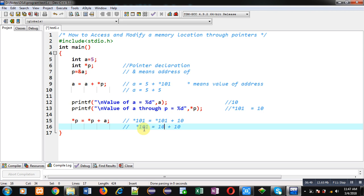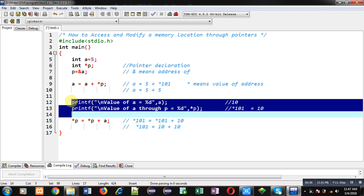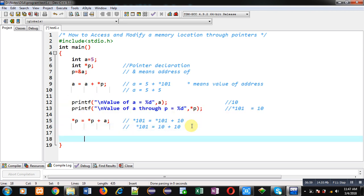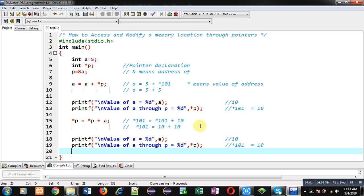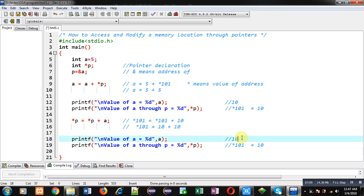Now I want to print the output again using the same two print statements. Address 101 now holds 20. Since 101 points to location 'a', the new value of 'a' will automatically be 20, and *101 will also print 20.